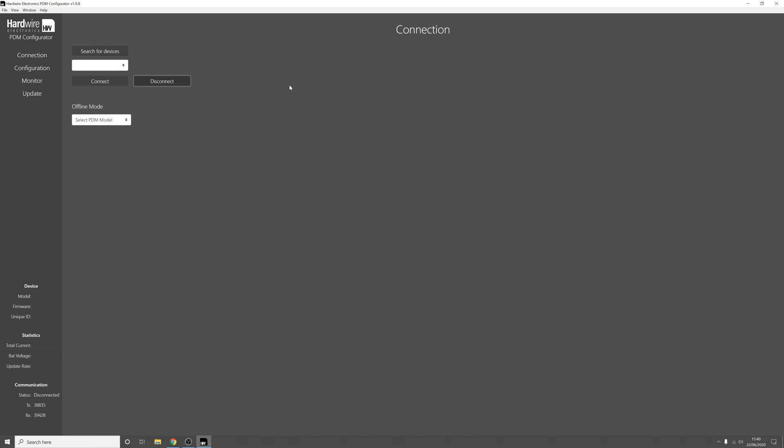You can then plug in your PDM with the USB, press search for devices and then connect. Now this PDM is already on the latest firmware but if yours isn't you'll get a pop-up telling you that the firmware and software don't match.